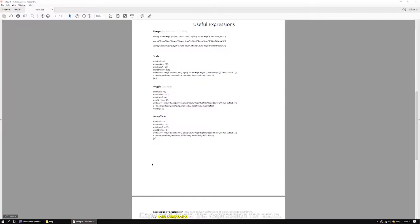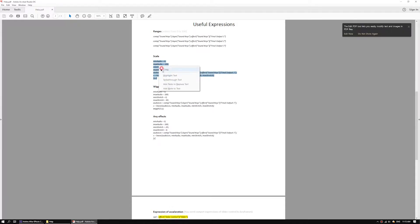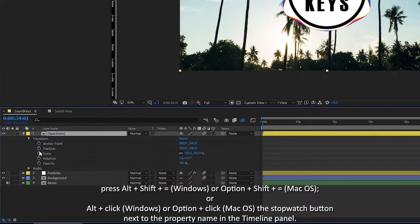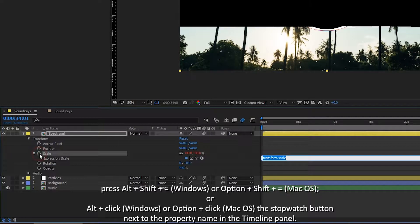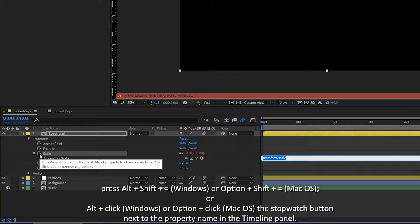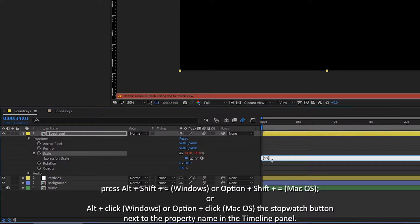Copy and paste the expression for scale. To add an expression to a property, select the property in the timeline panel and press the key combination.